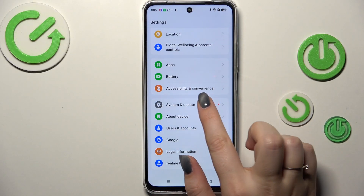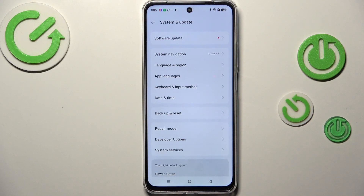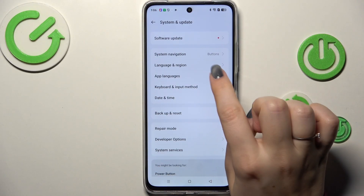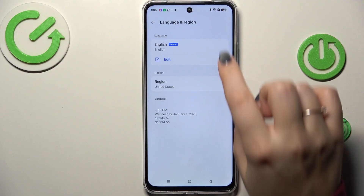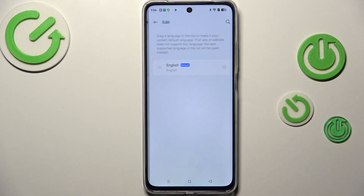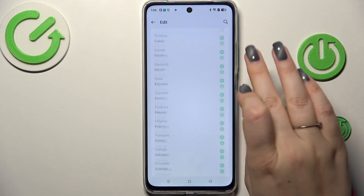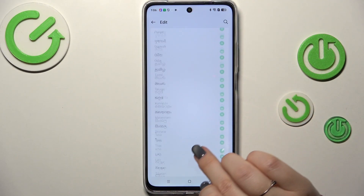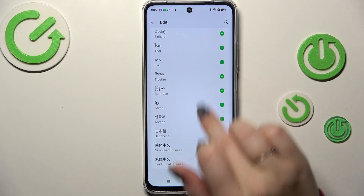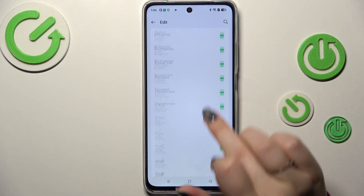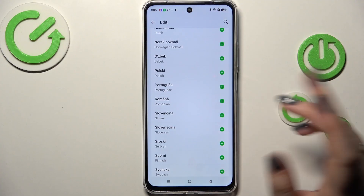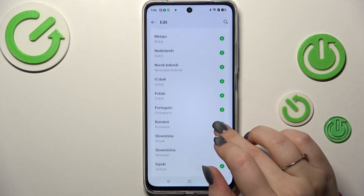the very bottom to find System and Update. Then let's tap on Language and Region, tap on Edit, and here we've been transferred to the full list of available languages from which we can choose.